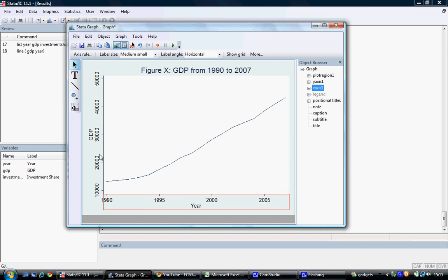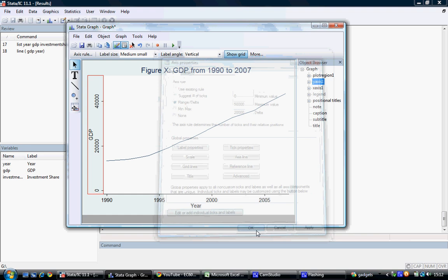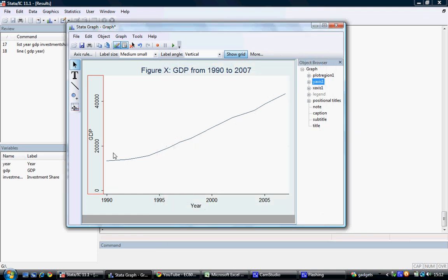We can make similar adjustments to our y-axis. We know that this does not start at 0. If we wish to designate it to start at 0, we simply double-click our y-axis. Again, go to the range delta tab. The minimum value we wish is 0, and the maximum value is 50,000. Ensure that this is not exceeded by the line graph, or else you will be cutting off the top of your graph. The delta we will put as 20,000. We select OK, and we now have GDP running from 0 up to 50,000, with a delta at every 20,000.